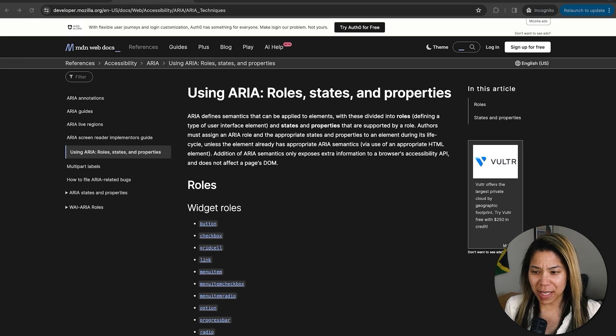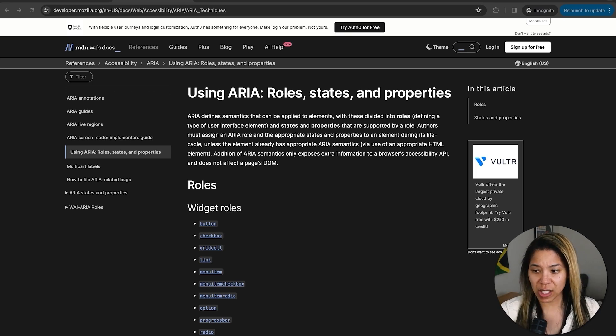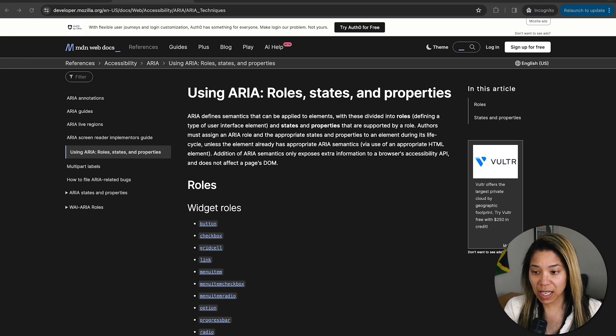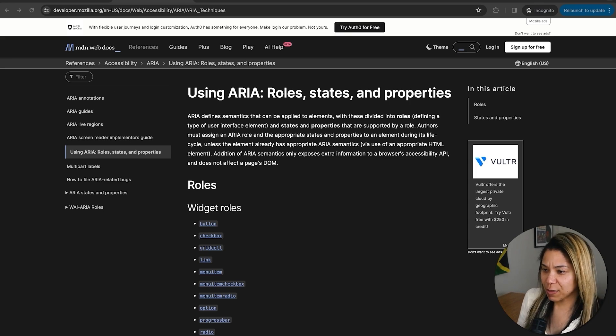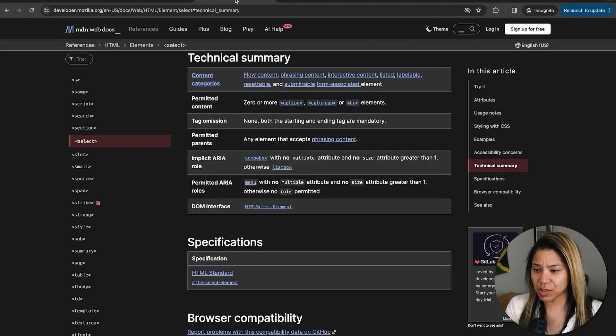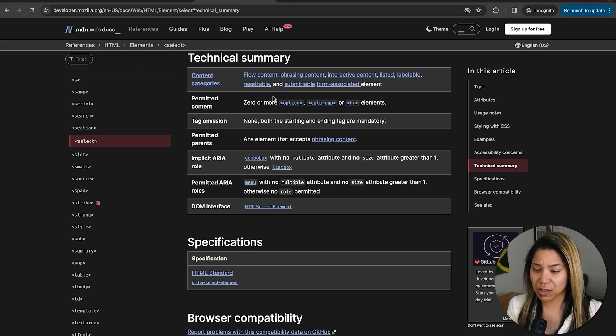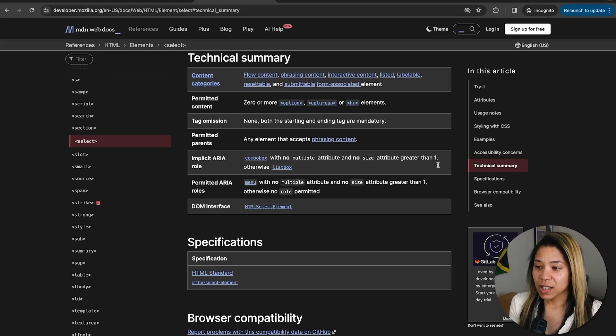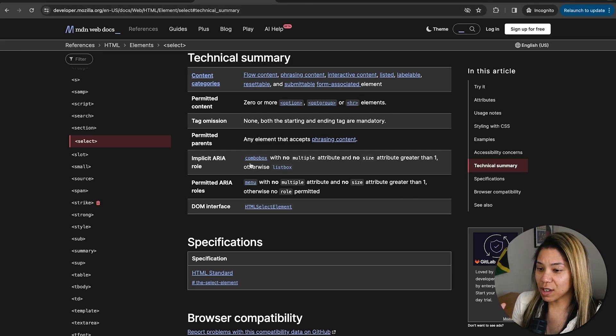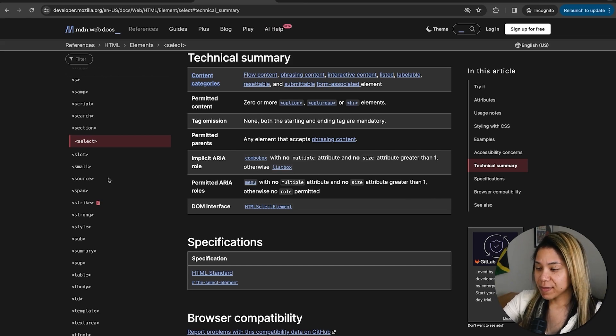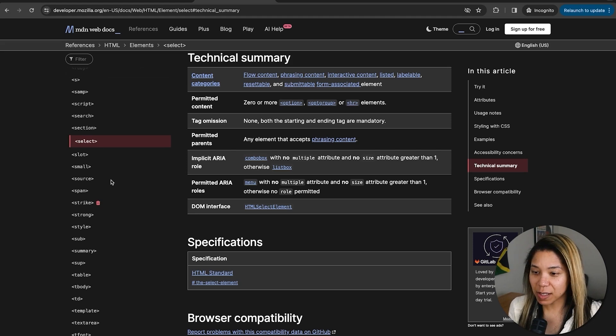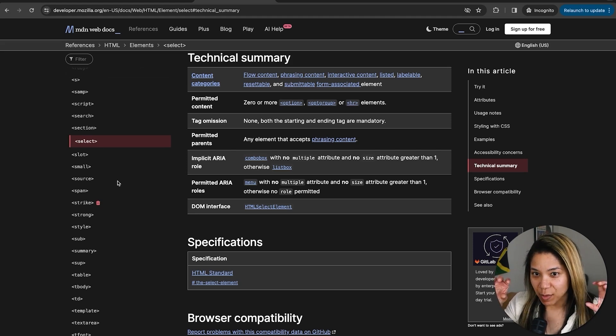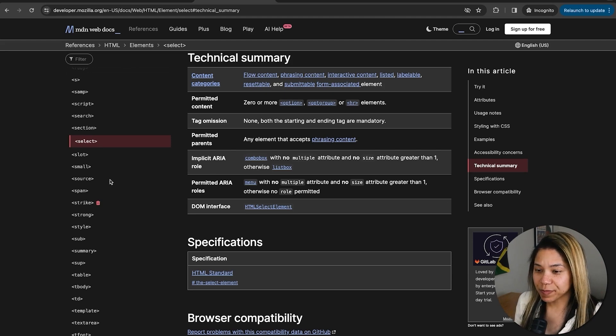So by default, many semantic elements have an implicit role assigned to them. For example, nav has an implicit ARIA role of navigation. And if we look at, go back to the select element that we looked at earlier and scroll down to the technical summary section, which every element has, by the way, you can see that it has an implicit ARIA role defined here as combobox. And then there's some specifications about when it's a listbox and yada, yada, yada. But anyway, you can see that within the documentation, it outlines what is the implicit ARIA role.